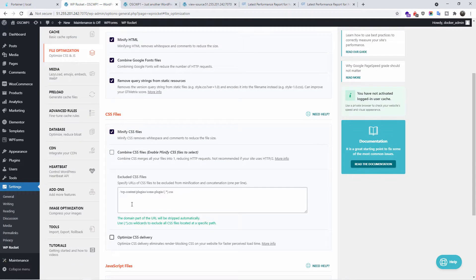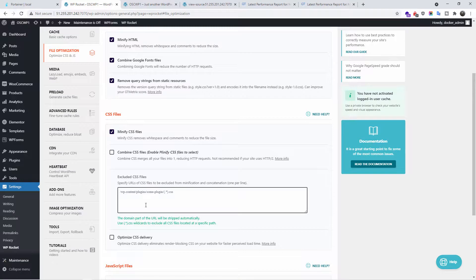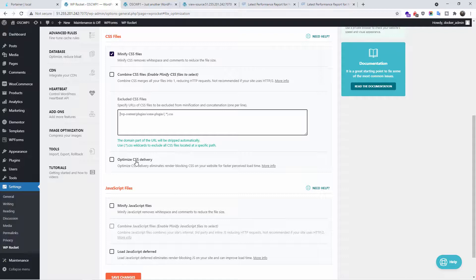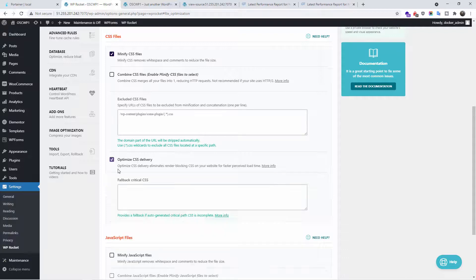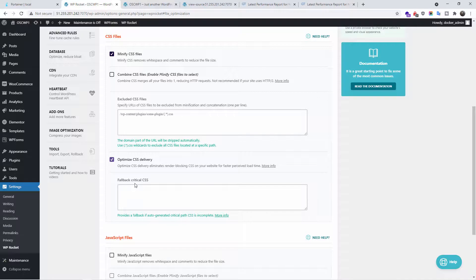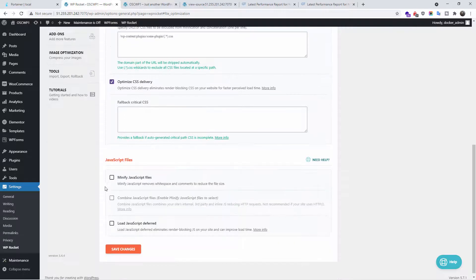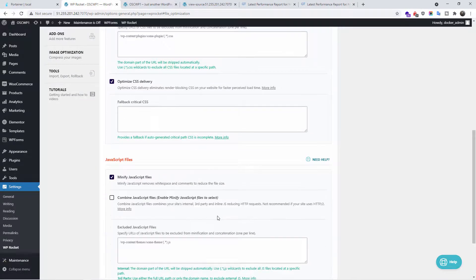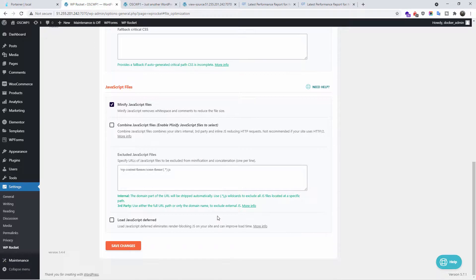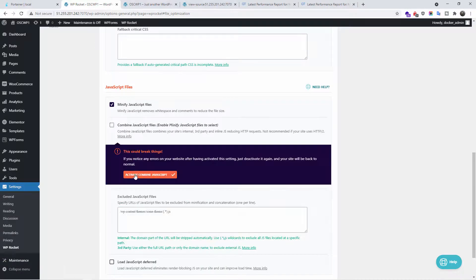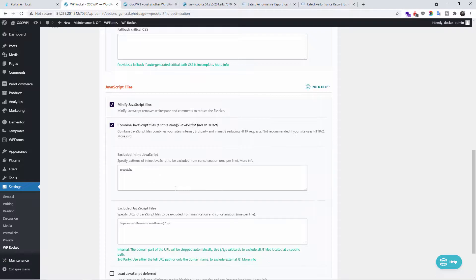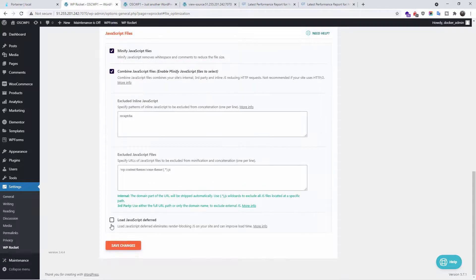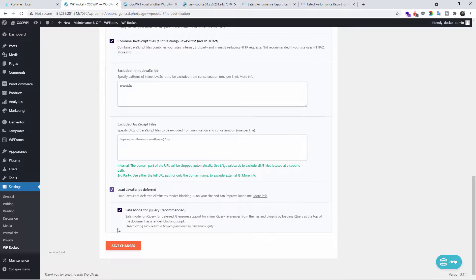If you want, you can click it or you just leave it unclicked and just play with it until you're happy with the result in GTmetrix. Here, you can exclude some of the CSS files if you want to. We have another option, optimize the CSS delivery. In this case, we're going to say yes. And also we can get the fallback critical CSS. We're going to minify the JavaScript files. And I'm going to combine the JavaScript files as well. Load JavaScript deferred. And I'm going to save the changes.